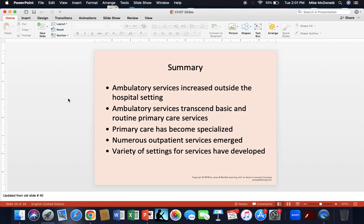In conclusion, key takeaways for your writing assignments: ambulatory services are increasing outside of the hospital setting; ambulatory services transcend basic and routine primary care; primary care has become increasingly specialized; and numerous outpatient services and settings are emerging and will likely continue to develop. That's all for this chapter — I hope it helped facilitate your learning and will support your future writing assignments.